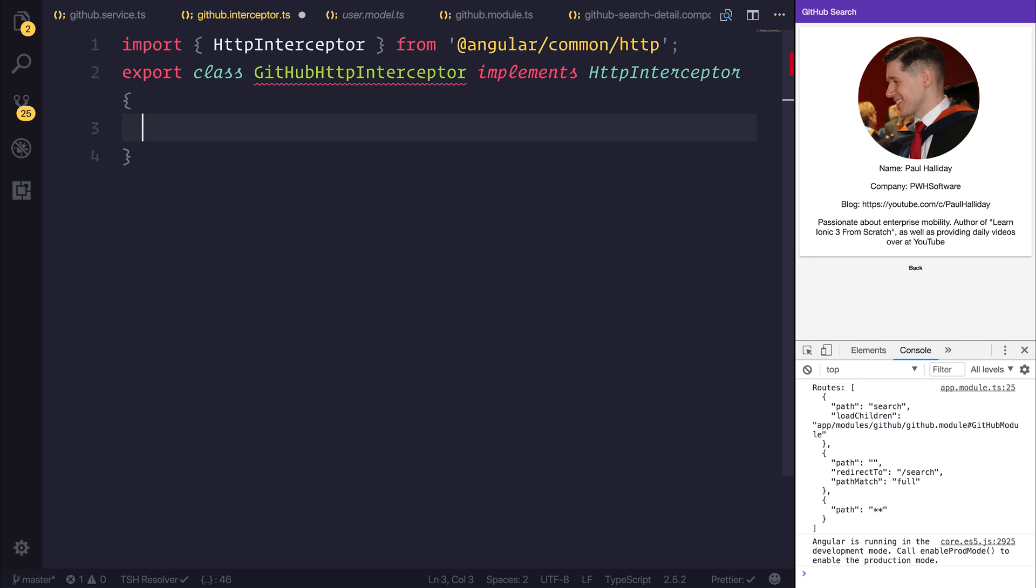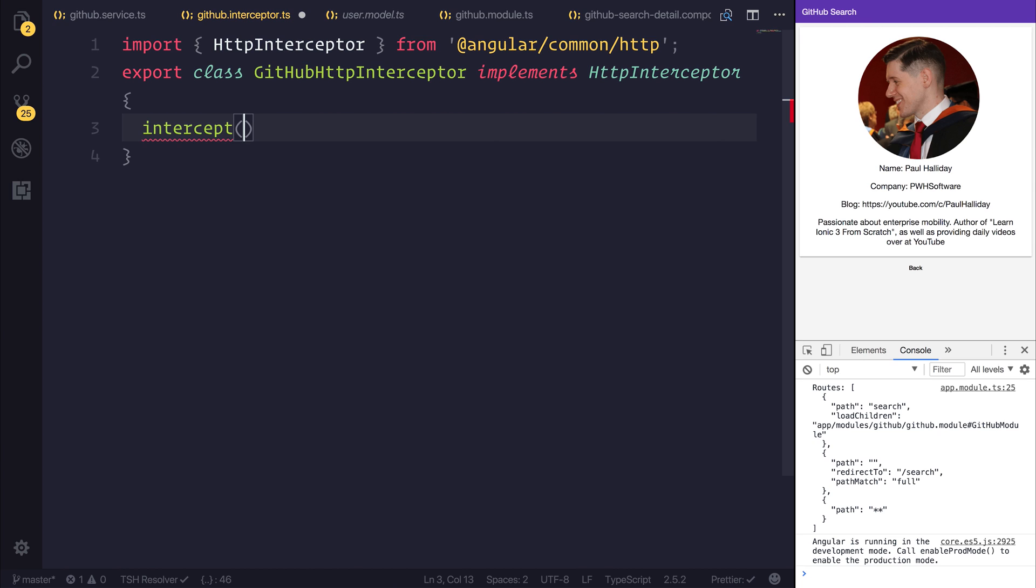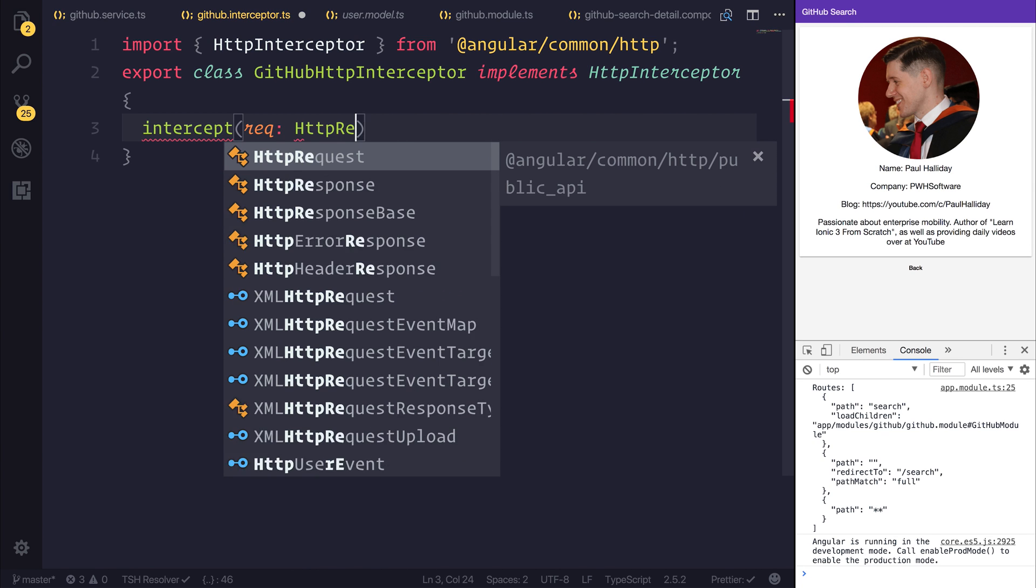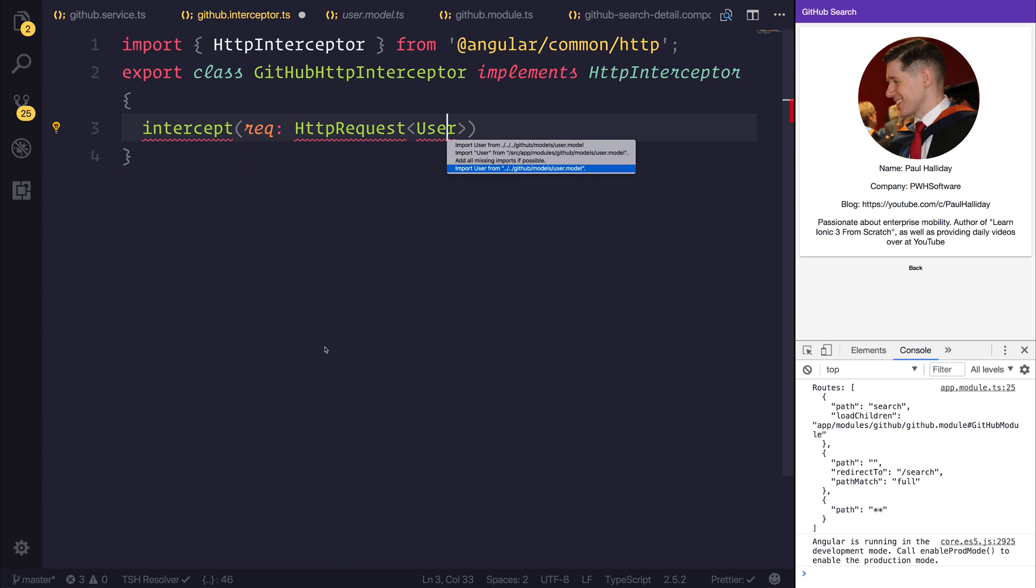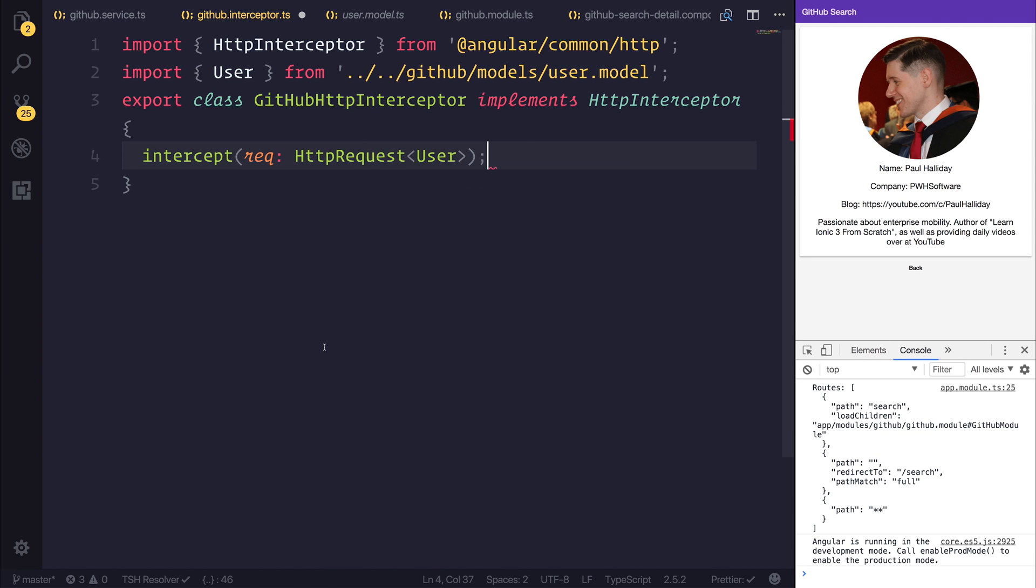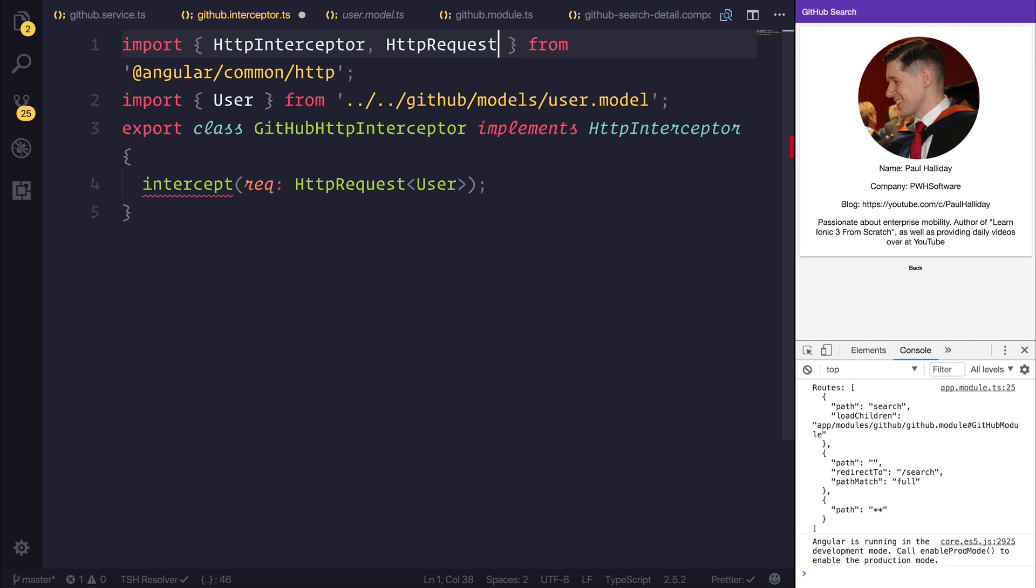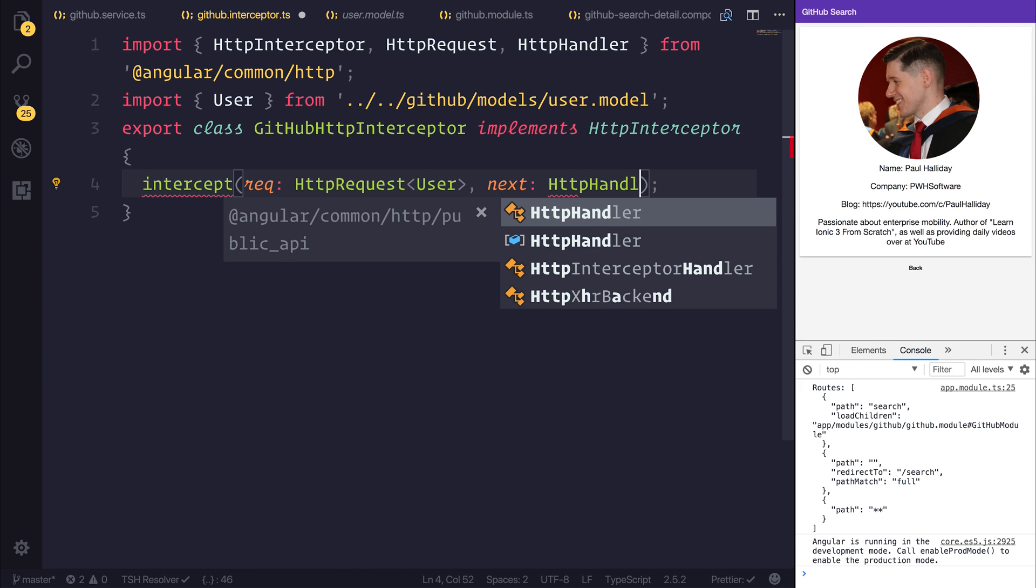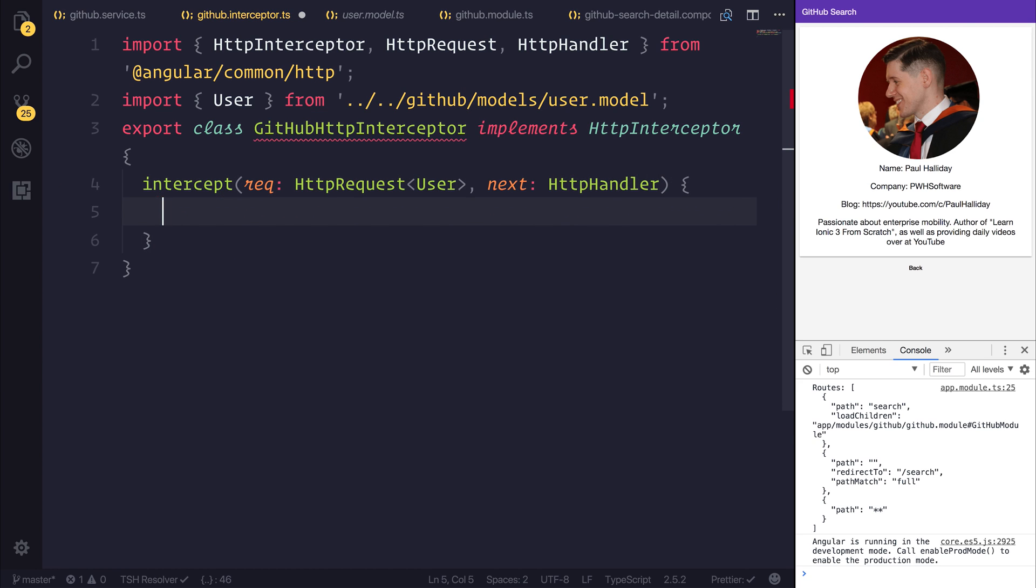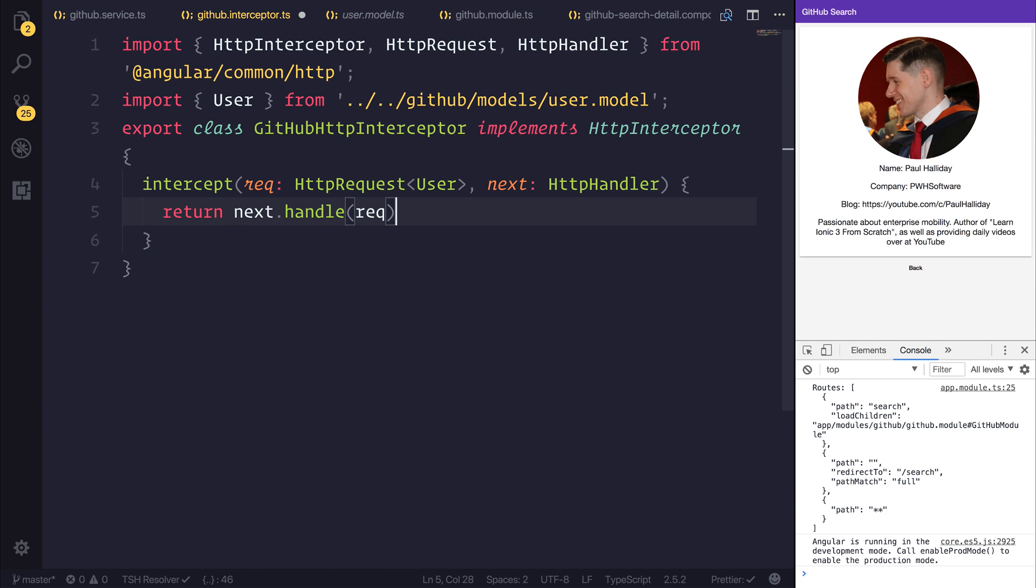So when we implement this interface, this means we need an intercept function. We're passed in a request, and that's a HTTP request. And we'll specify the body as a user. Let's also import HTTP request from Angular Common slash HTTP, as well as HTTP handler. And that's our next parameter. This is of type HTTP handler. And what this allows us to do is return next.handle and pass through that request. What this is essentially doing is simply passing the request straightforward, and we're doing nothing with it. This is the absolute minimum boilerplate to get an interceptor working.